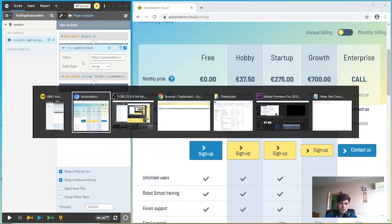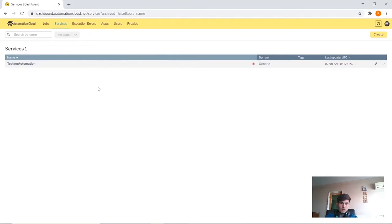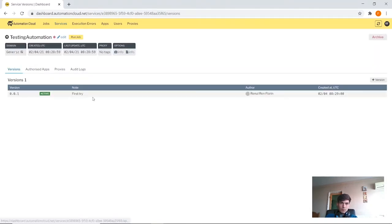If we check the dashboard, we will see that our service was created. If we click it, we can see various details about it.